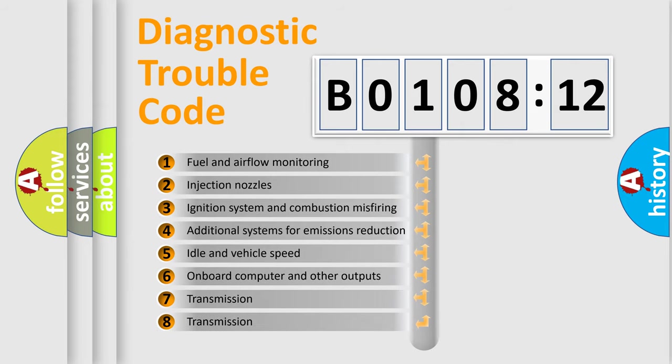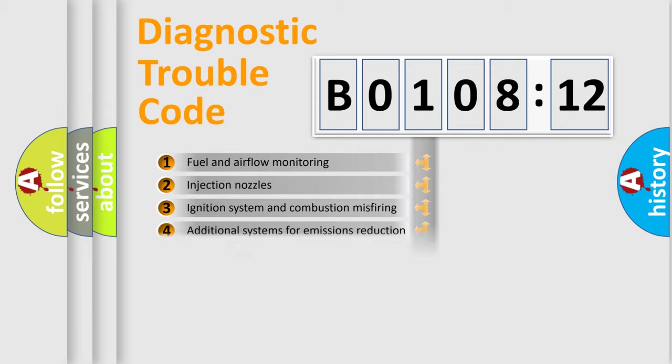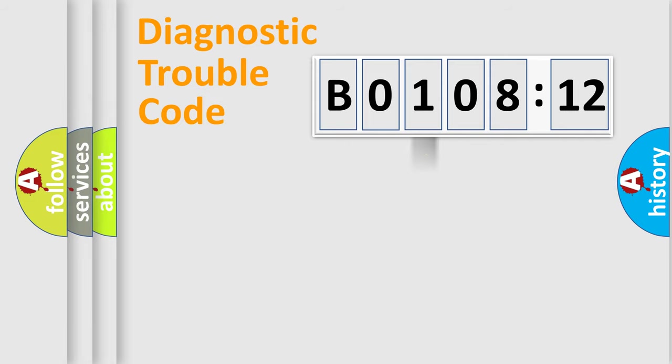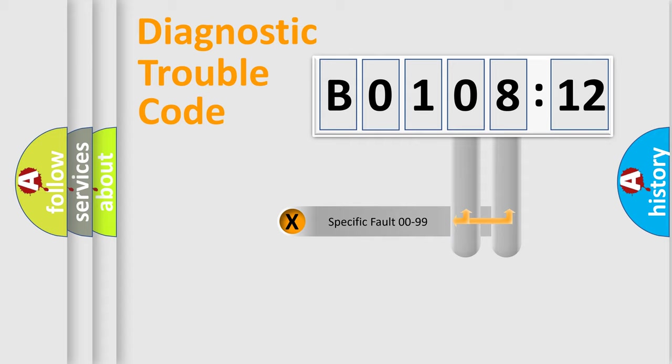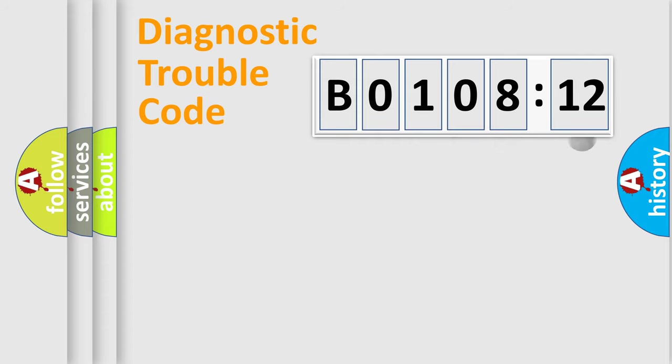The third character specifies a subset of errors. The distribution shown is valid only for the standardized DTC code. Only the last two characters define the specific fault of the group.